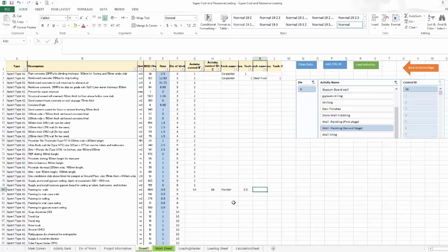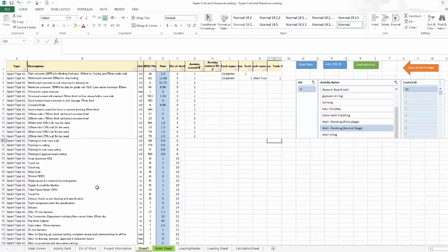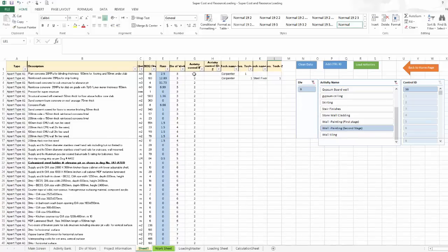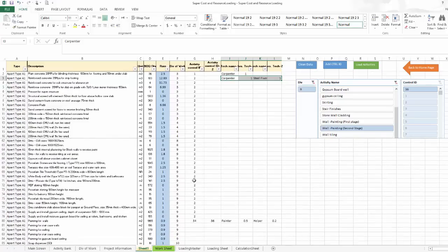I'll put here the technician name 'painter' and the productivity 0.5, and for the second stage the productivity is 0.2. I have to complete all the BOQ items like this. So I have only these cases: whether I have one activity and one technician, one activity with two different technicians, or two activities related to one BOQ item with one or more technicians.